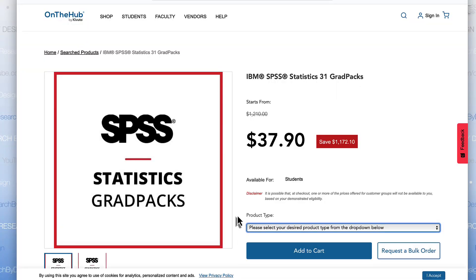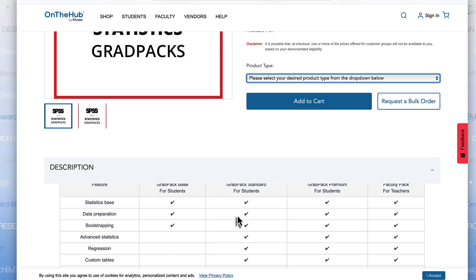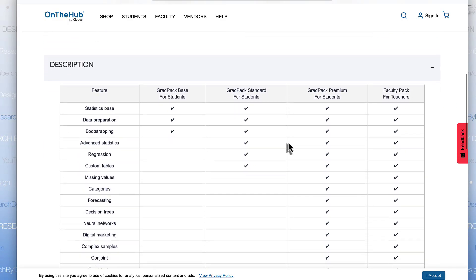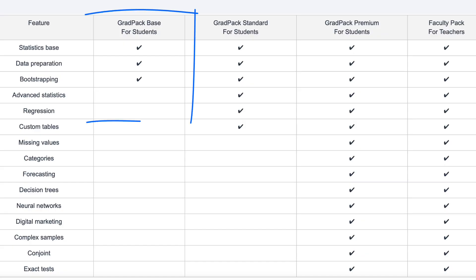Now, what about the features? To determine which level — Base, Standard, or Premium — is best for you, look at the features offered. The Grad Pack Base for students is what I would recommend for anyone in an introductory statistics class. It has all the basic data management, descriptive statistics, and analyses you would need for intro stats. It even includes bootstrapping. For most undergraduate students, Base SPSS is exactly what you are going to need.